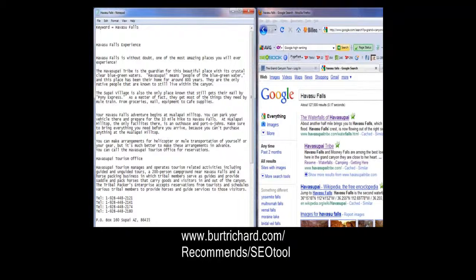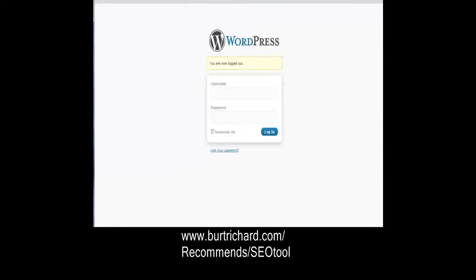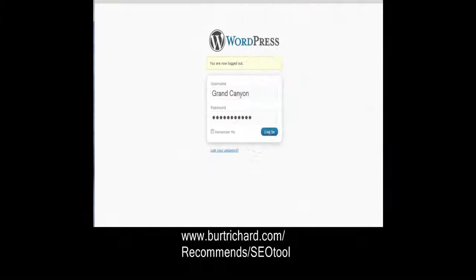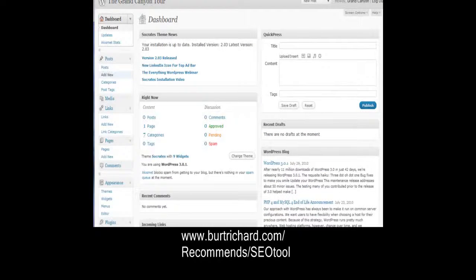Now that we've written our article with our main keyword being Havasu Falls, we need to upload it. I'm going to show you how using the right tools can help you rank quickly. Let's log into WordPress — this tool is really good if you're writing articles. We're logging into this Grand Canyon site that we're building.